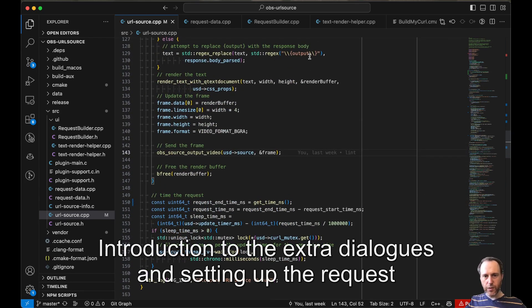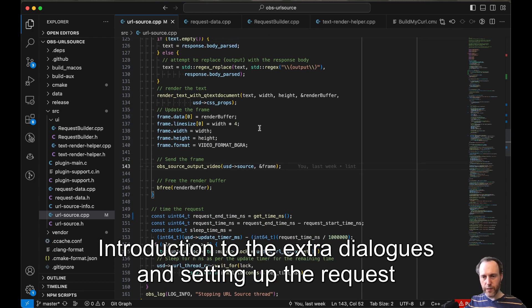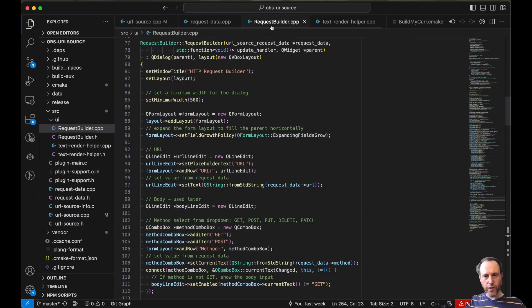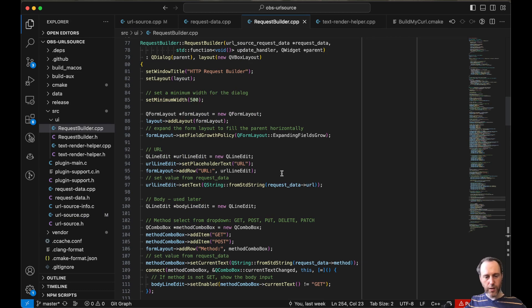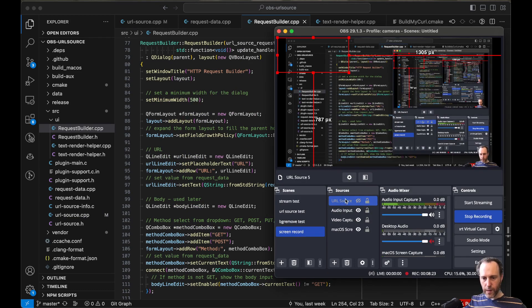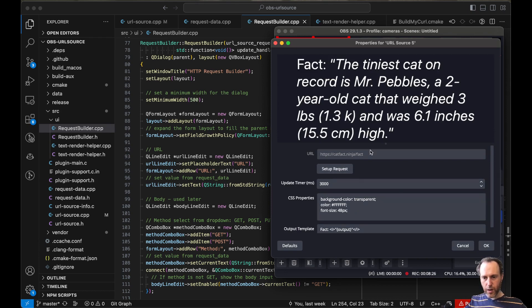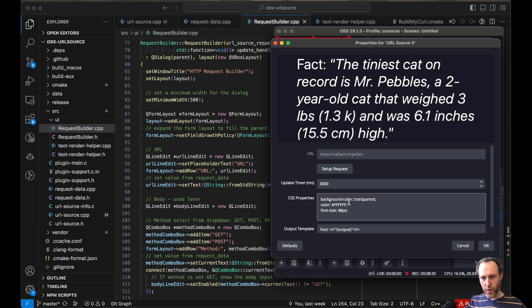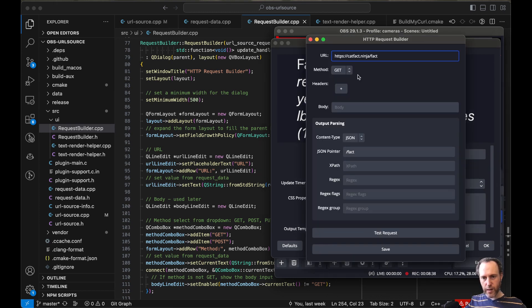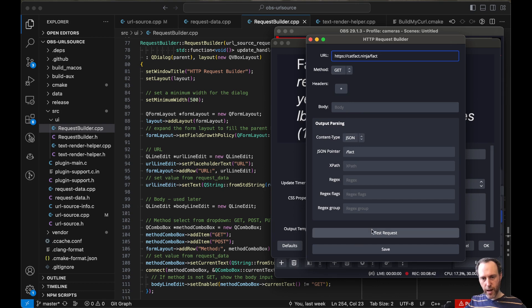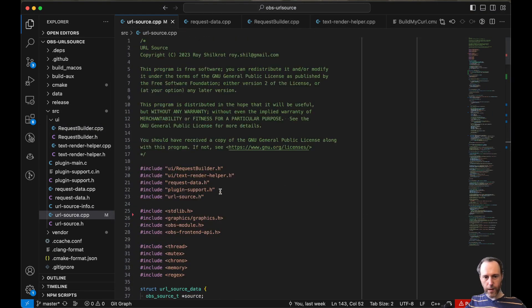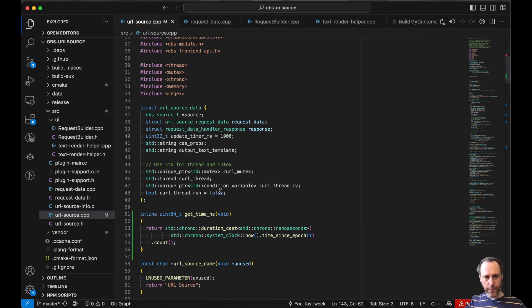Maybe the last interesting part about this plugin and its functions would be the extra dialogues. The extra dialogues built in Qt for some extra work. So the URL source on itself I have a few properties here like the URL and the update timers, these properties. These are standard OBS properties, but for setting up the request I needed like a bunch more things like the method, headers, body, and I would hate to save all of those just on the plugin struct, right? In here.